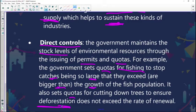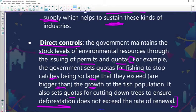For example, government sets quotas for fishing to stop catches being so large that they exceed the growth of the fish population — there will be a ceiling imposed on how much fish can be caught by fishermen. Government also sets quotas for cutting down trees to ensure that deforestation does not exceed the rate of renewal. It's important because we are dealing with scarce resources. If we don't protect them, future generations will not have access to them.